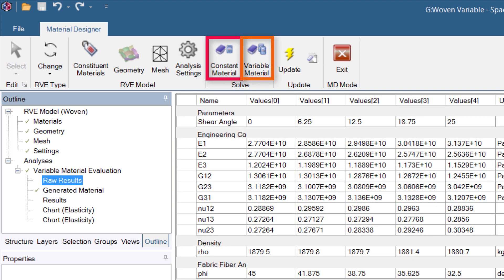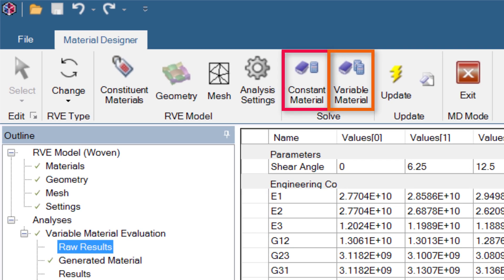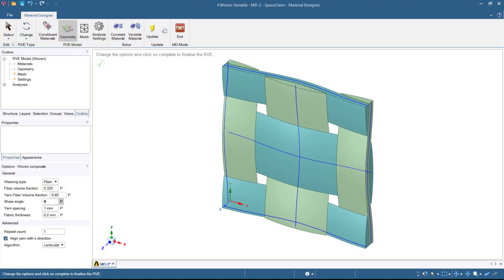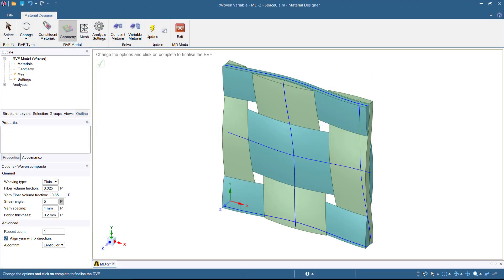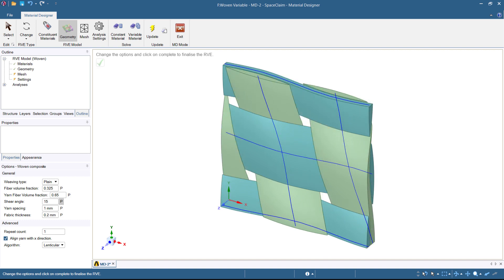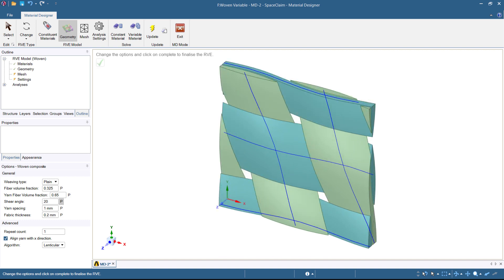In addition, a variable material analysis can also be performed. Study the dependence on parameters such as the fiber volume fraction, truss density, or, as in this case, the shear angle of a woven material.